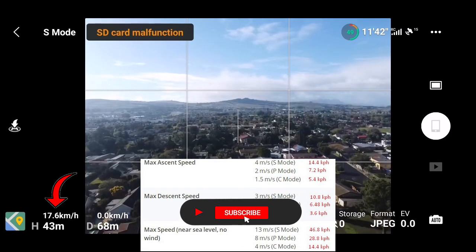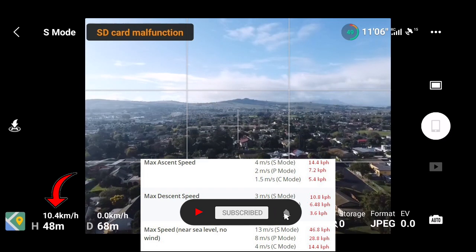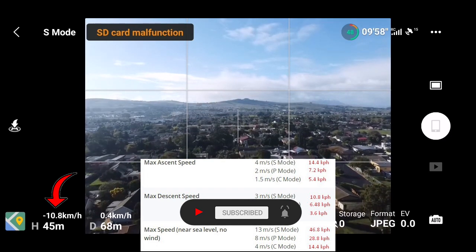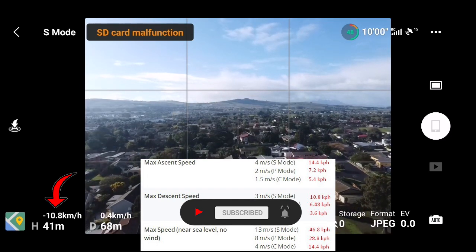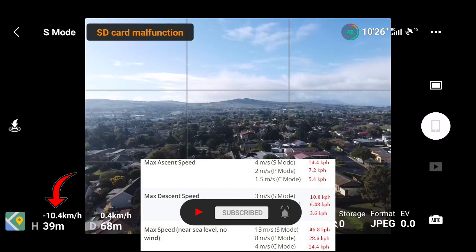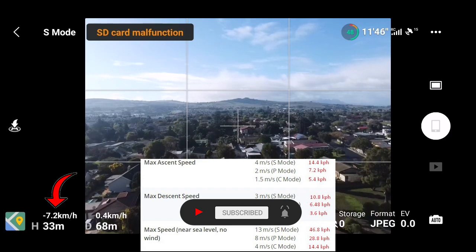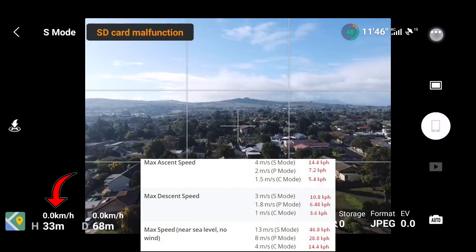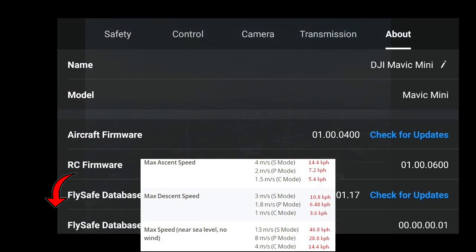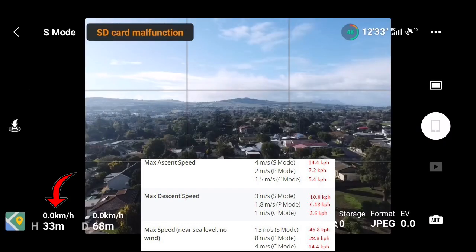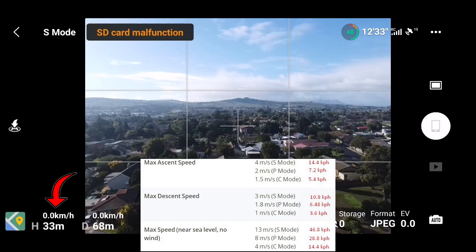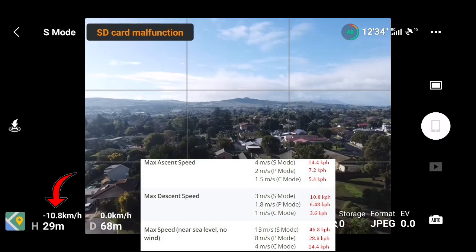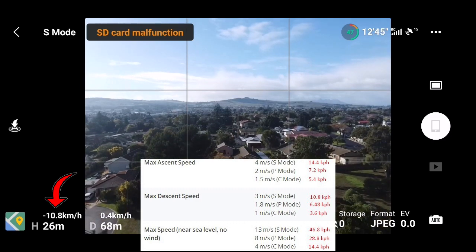So remember the limits have been changed on the drone itself. So let's just check sport mode. I'm hitting 18 kilometers per hour ascend and 10 kilometers per hour descent. So that's already way higher than the original values that was set on the drone.